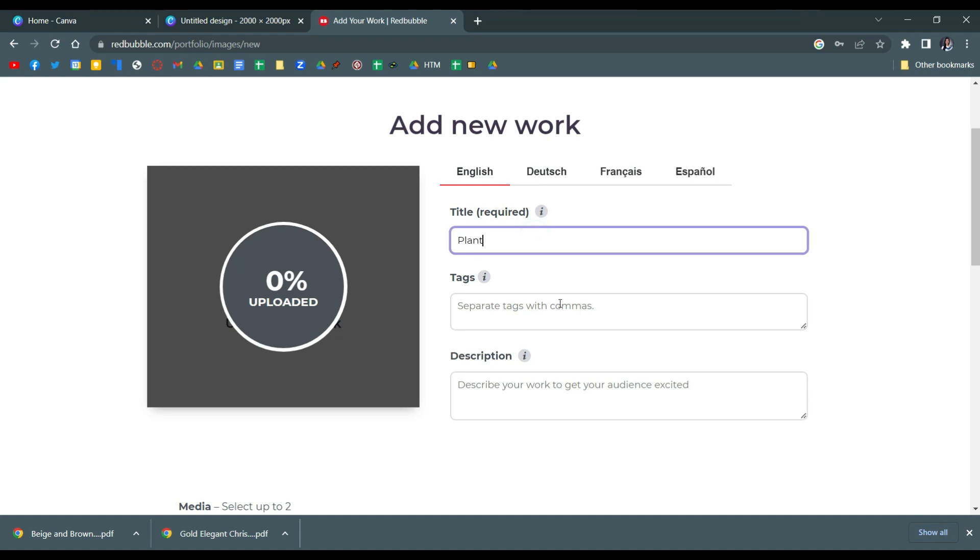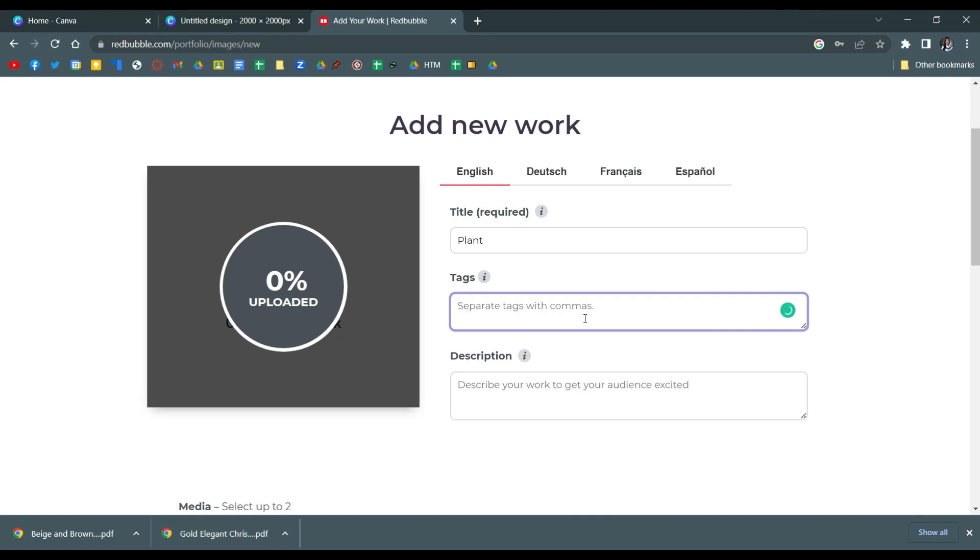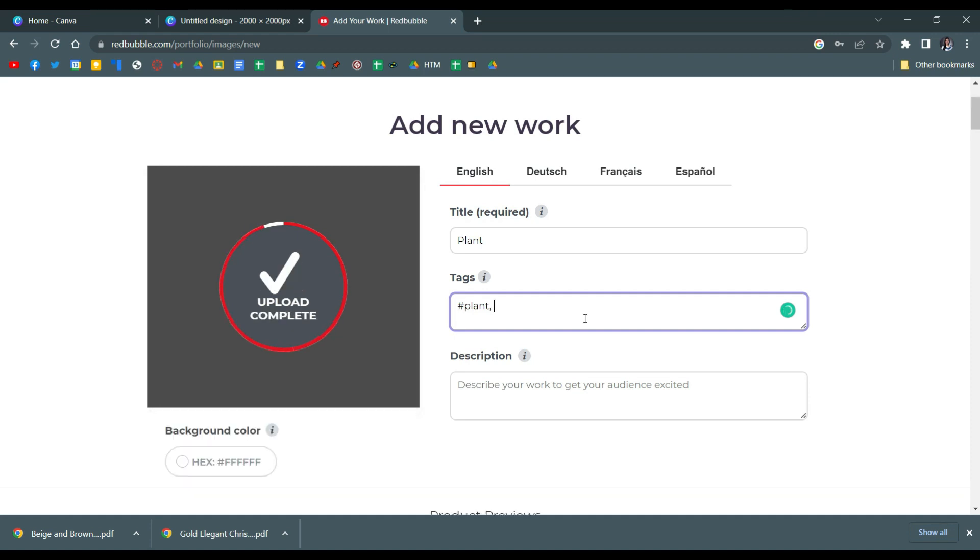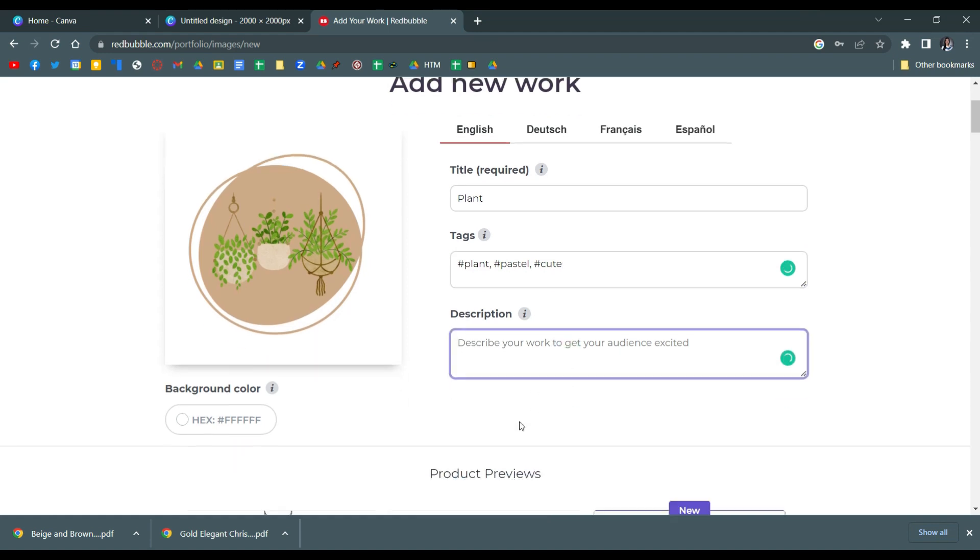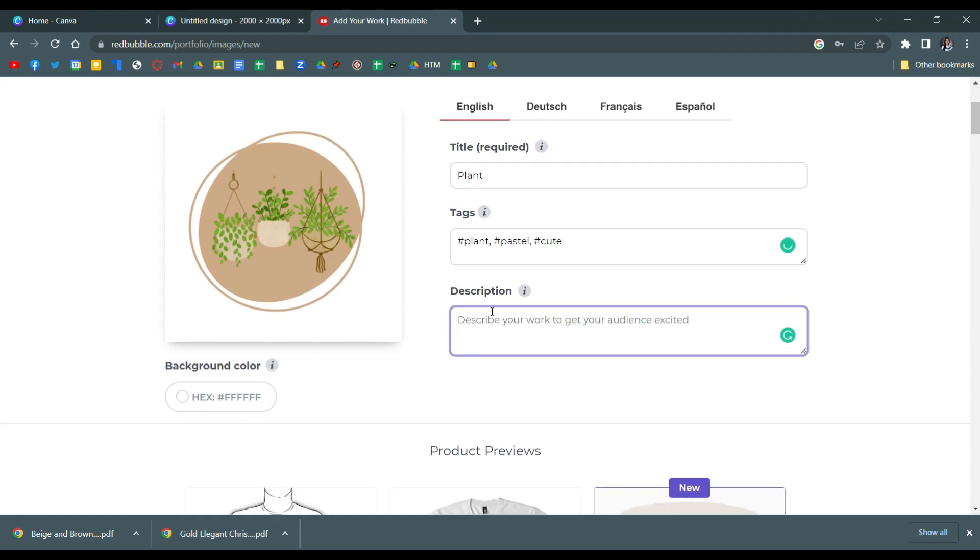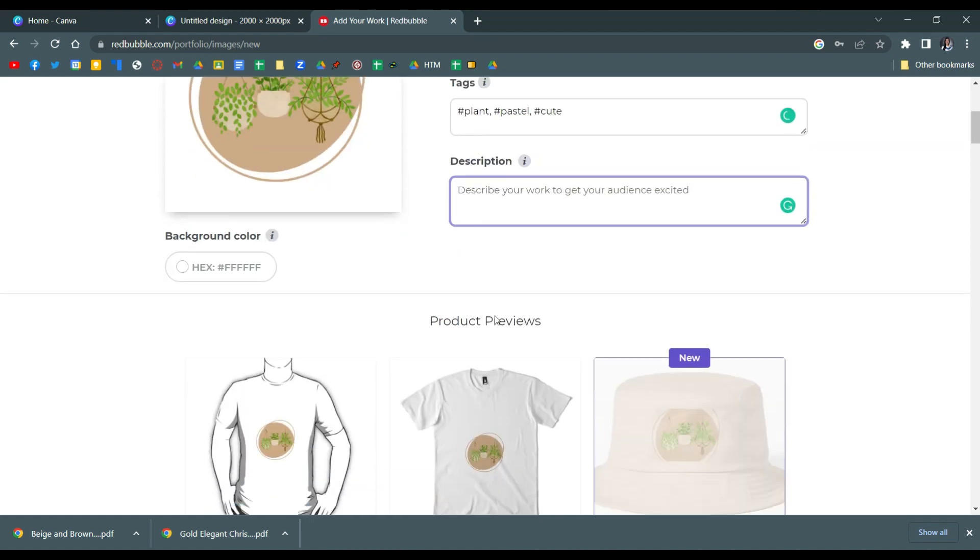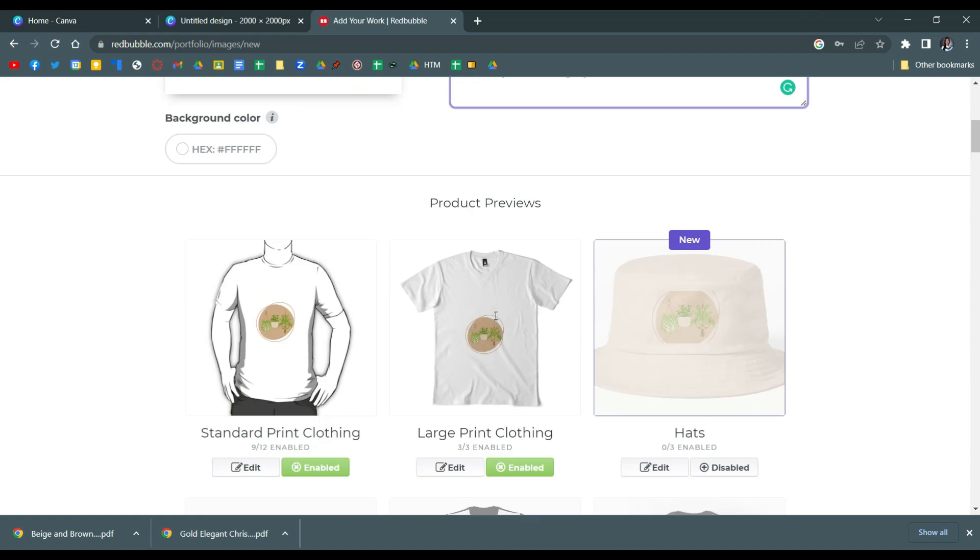And then put here the title of your product as well as some tags for people to easily see your product. You can put here what is the theme of the stickers, for example plant aesthetic or pastel colored stickers. So you can put anything in here for your product's publicity.